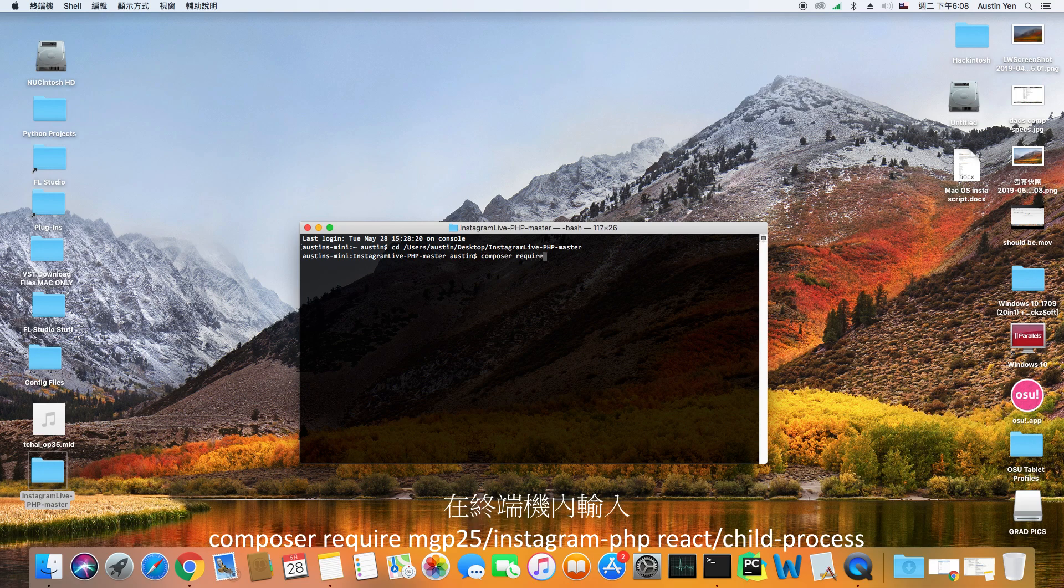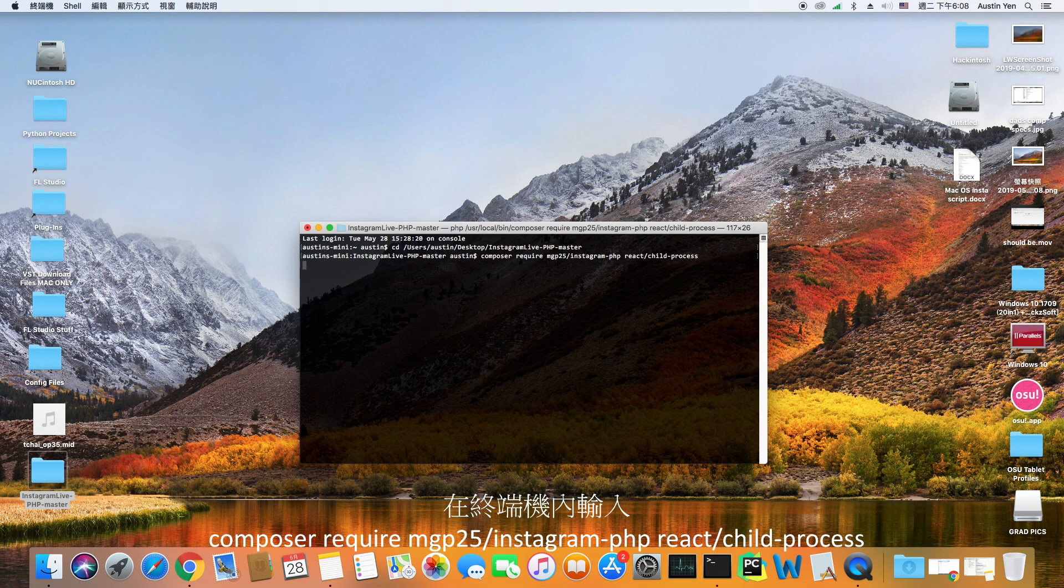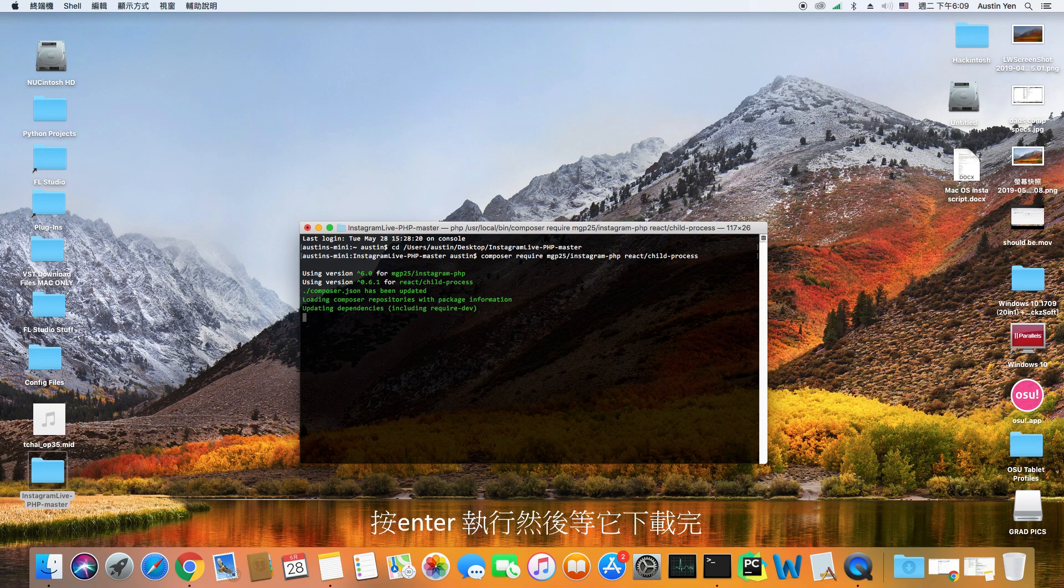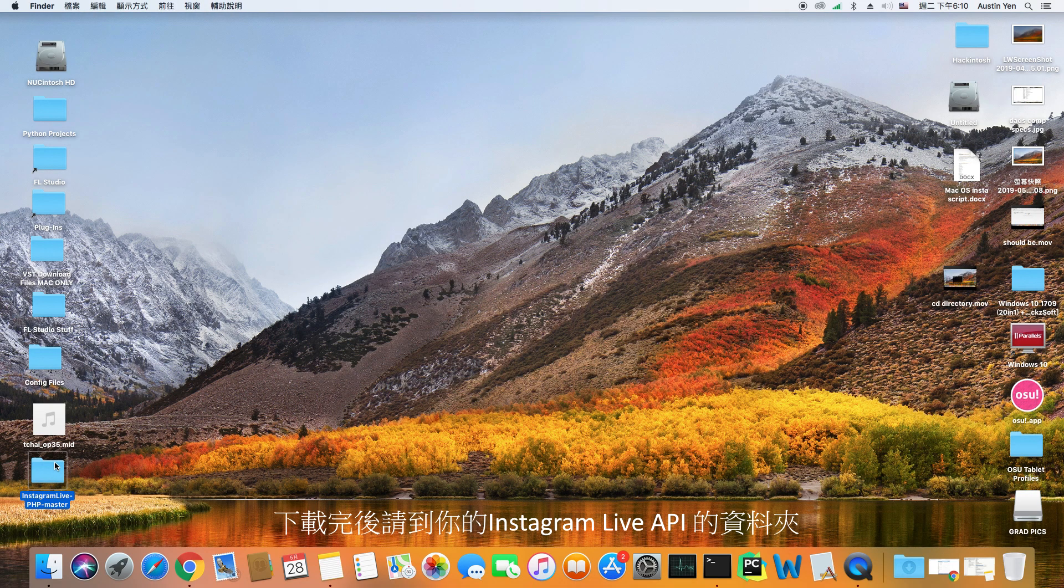After that, run the command composer require mgp25 slash instagram php react slash child process. Hit enter and wait for it to download.